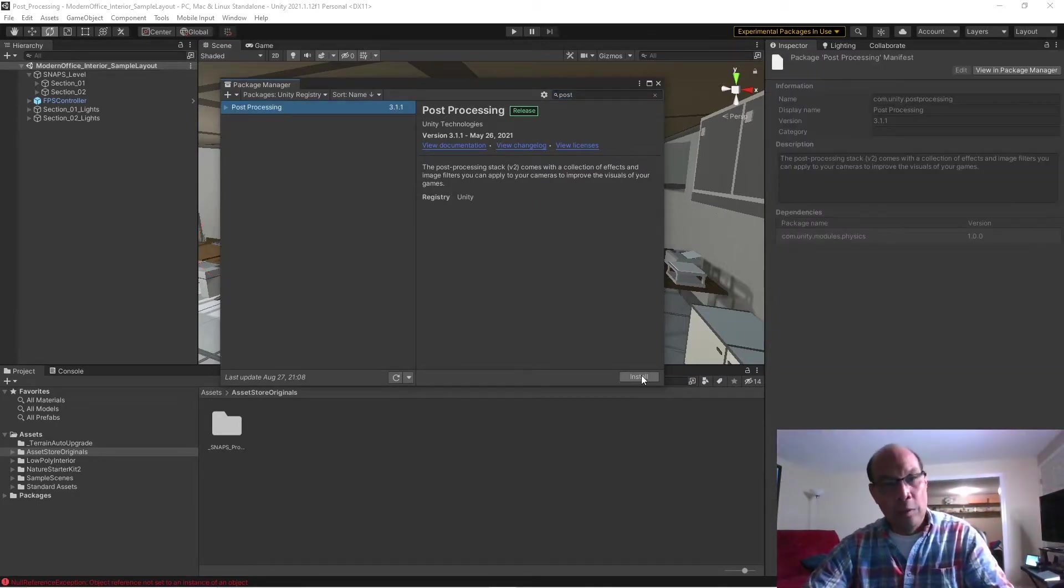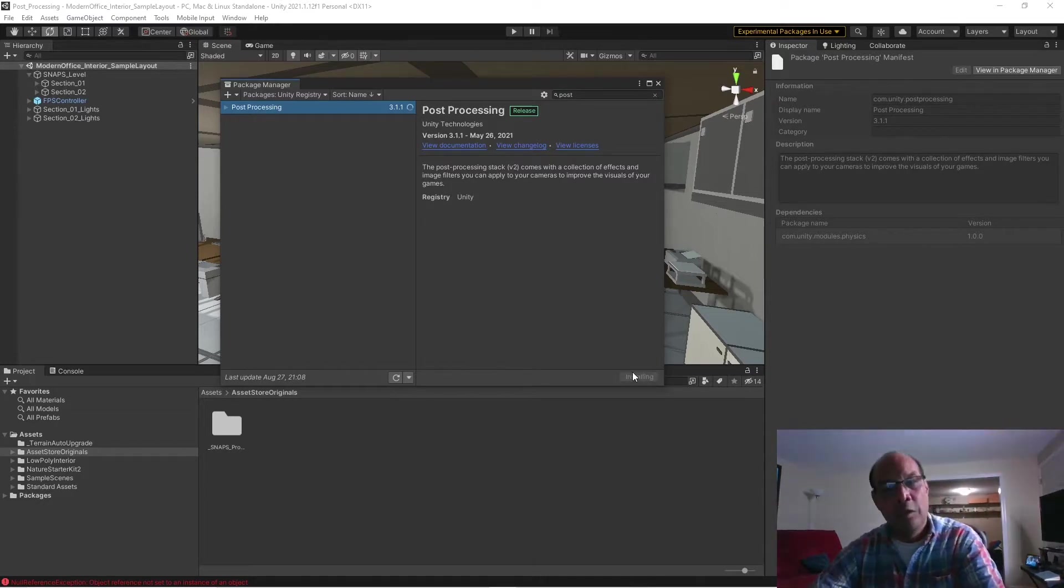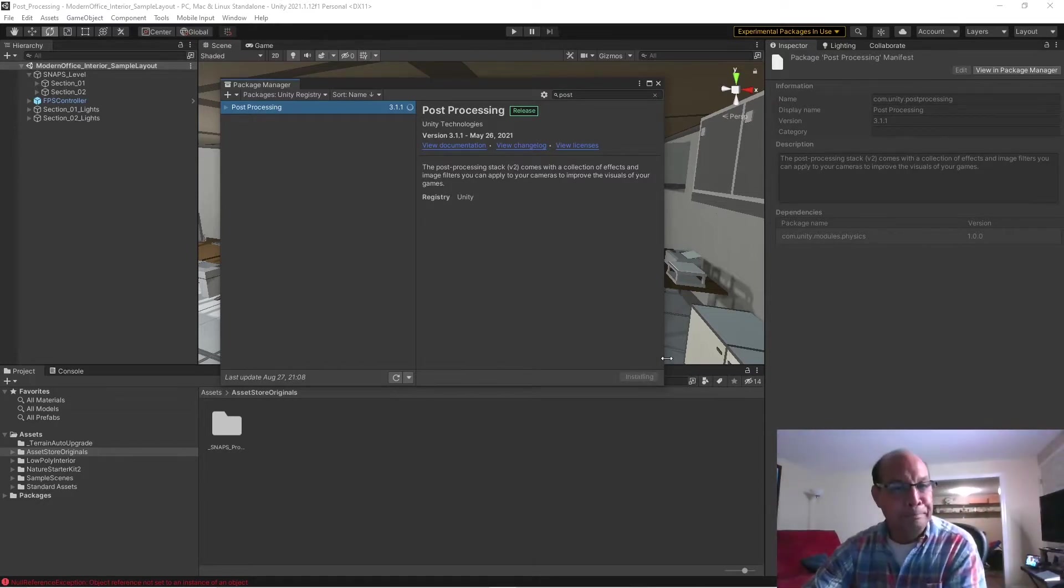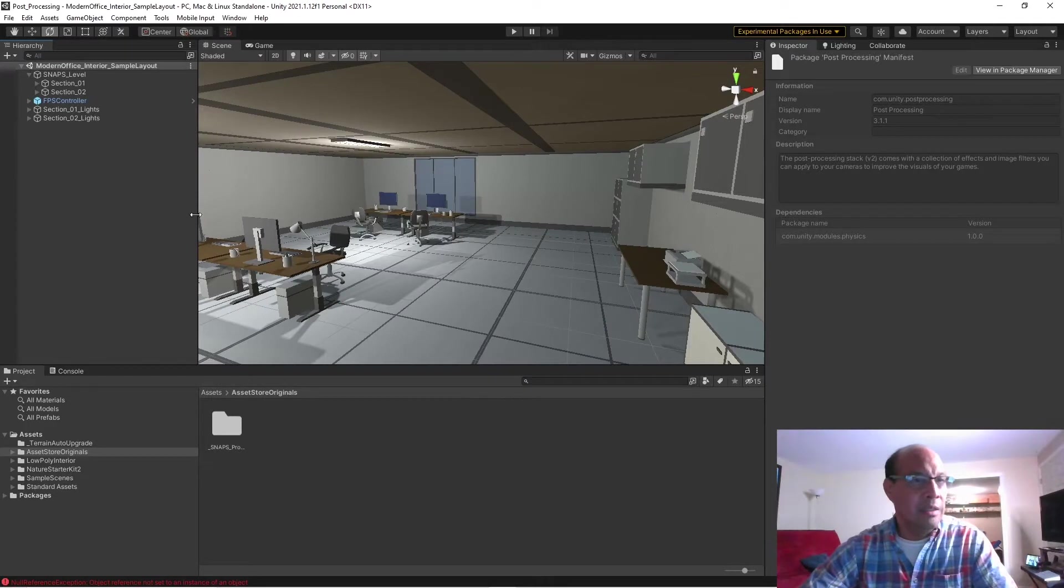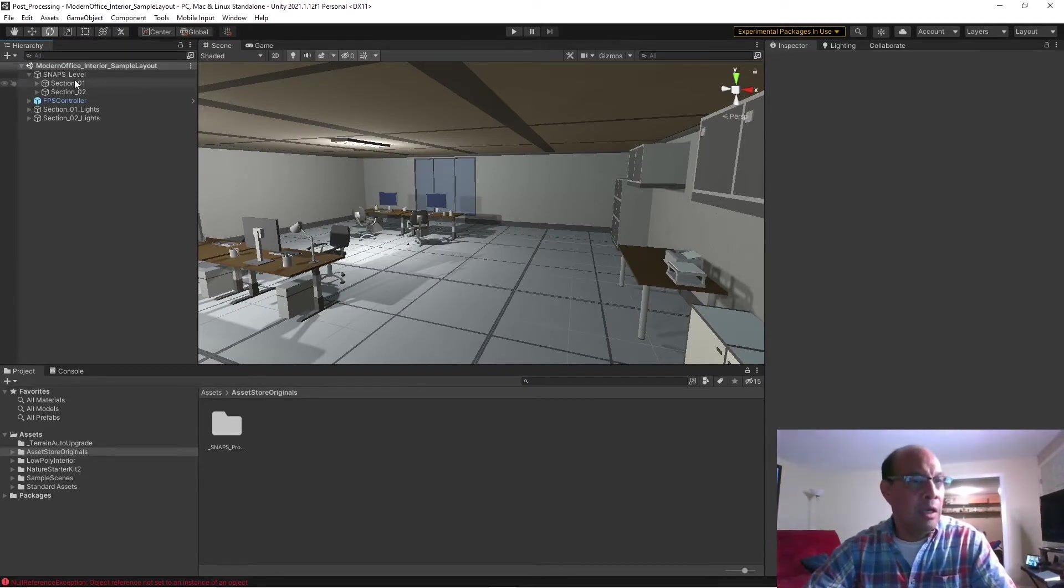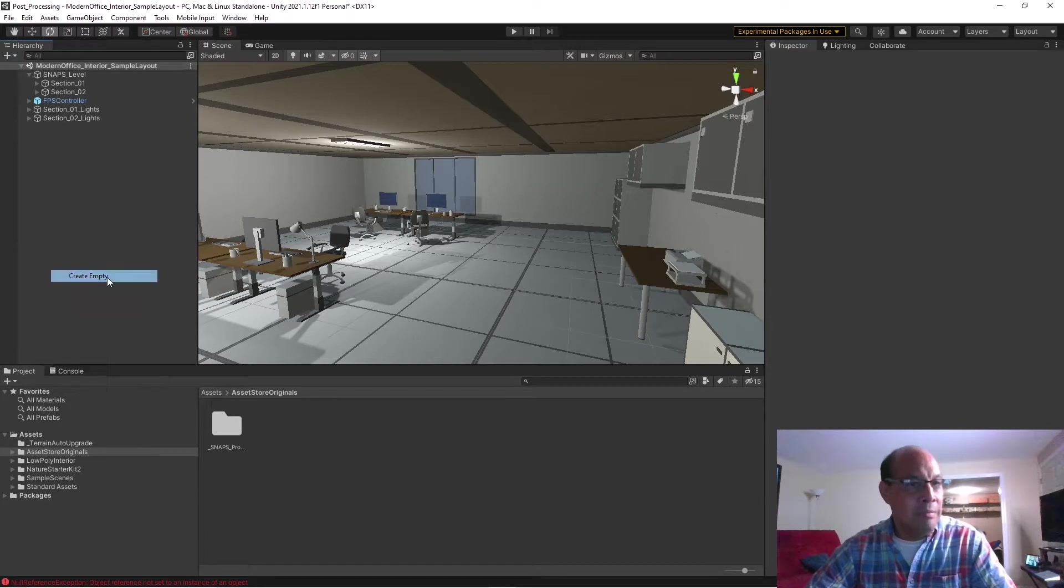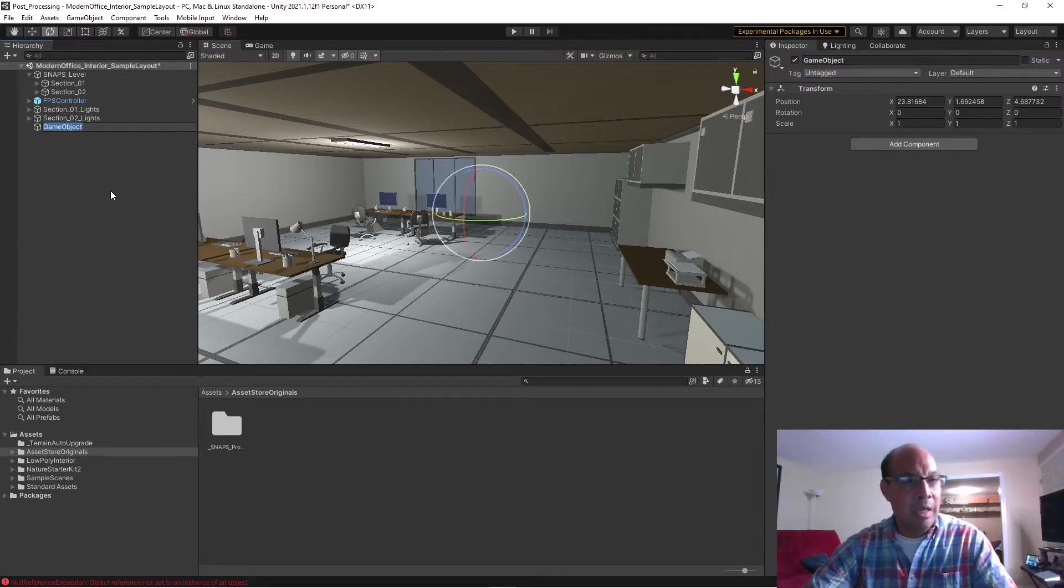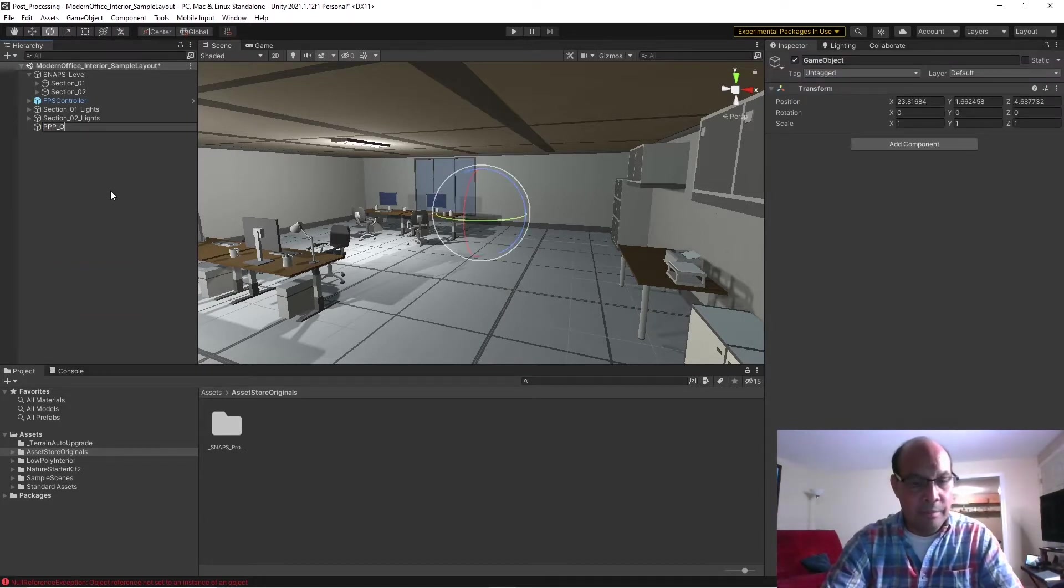Go and download first, then install. I already downloaded it but I'm going to go ahead and install it. Okay, when that's done, just close this out, right-click up in your hierarchy, create empty, and we'll just call this Post Processing Object.